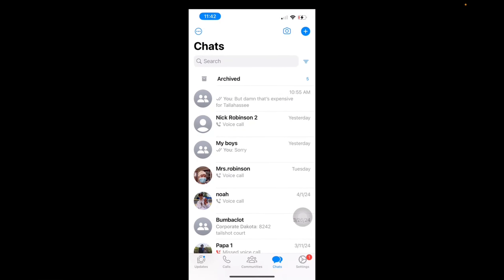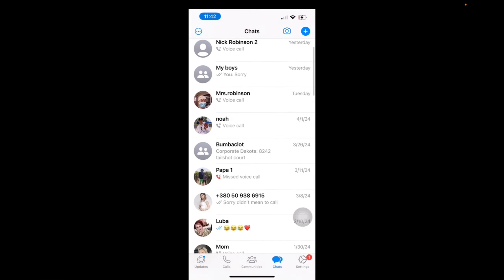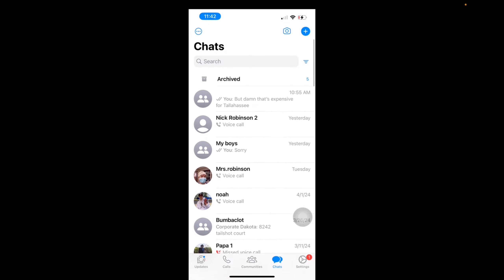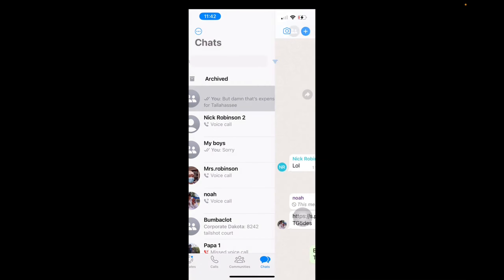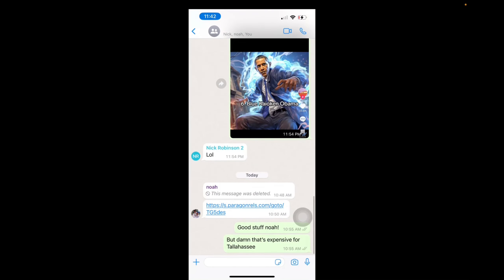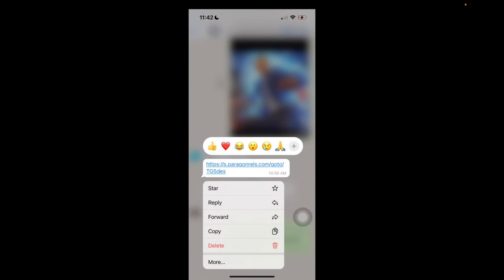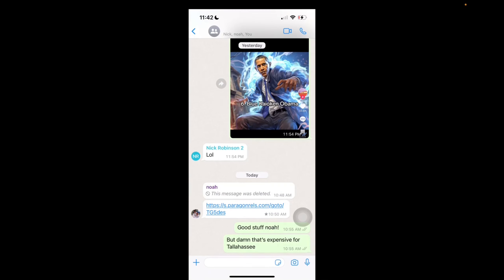Now we're brought to the chats page. Let's say I choose this group chat where I want to star a message. My friend sent a link of a place that we could buy. What I can do to save this message is click and hold on the message, and then this will pop up and I can just click on star.